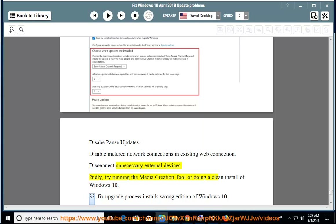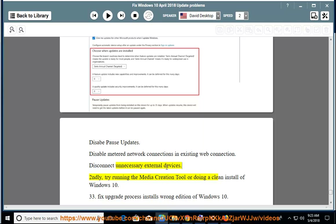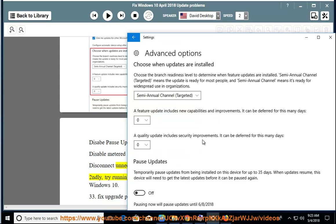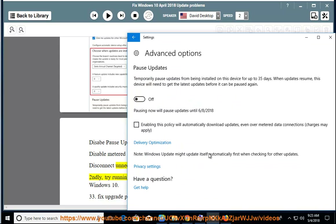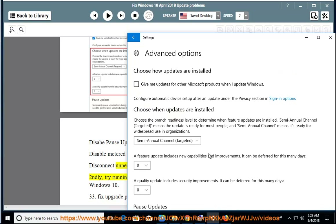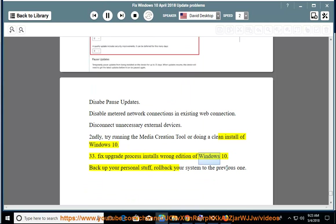Issue 33: Fix Upgrade Process installs wrong edition of Windows 10. Backup your personal stuff and roll back your system to the previous one.